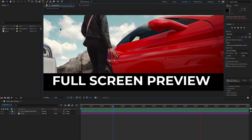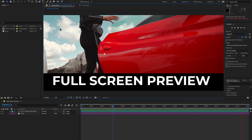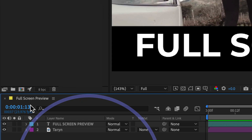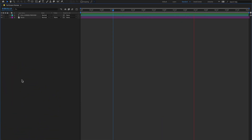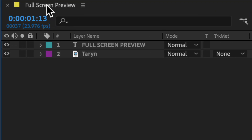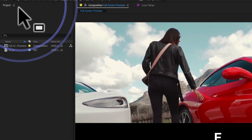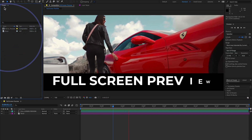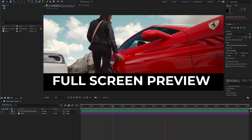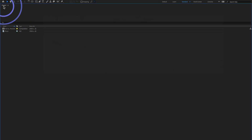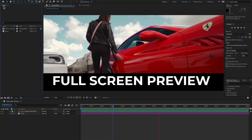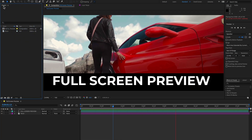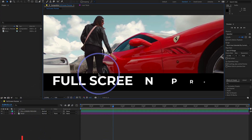The same applies to the timeline panel — double-click to maximize and double-click again to minimize. In the project panel, double-click your project to maximize the project panel, and double-click again to return to normal size.